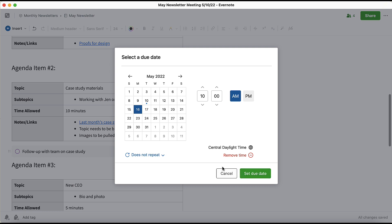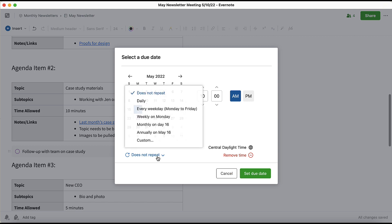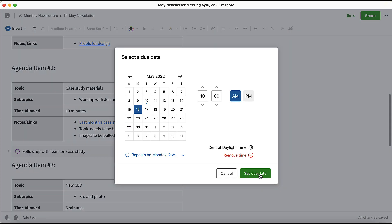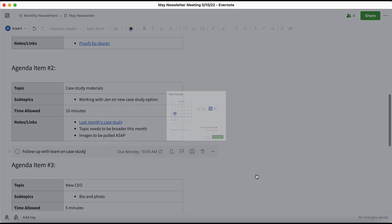To set a task as recurring, click this button, and in this instance I'll choose Custom, and I want it to occur every two weeks on Monday. Now this task will repeat on Monday every two weeks, and I'll select Done. Now I can finally set my due date.